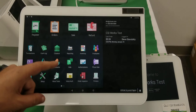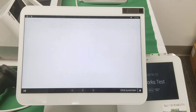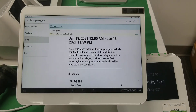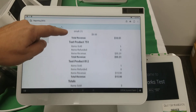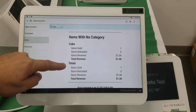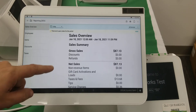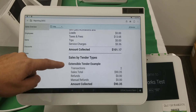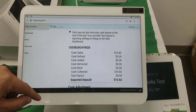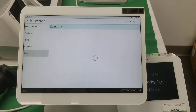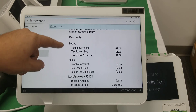Let's see how that shows up in the report for contrast. Let me open the reporting, go to items, and see what we see — there's our Coke. Let's also go to sales overview. Under taxes, there it is — the second option goes into taxes, and that's where you can see Fee A, Fee B, and the tax.